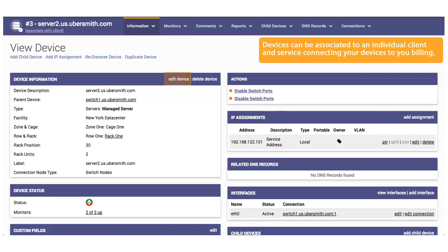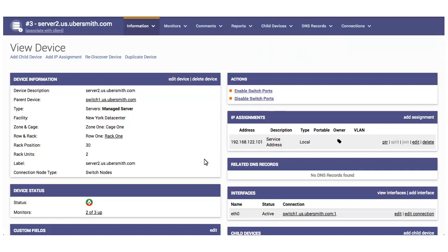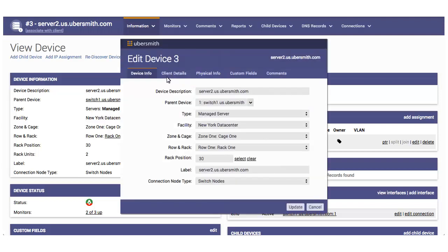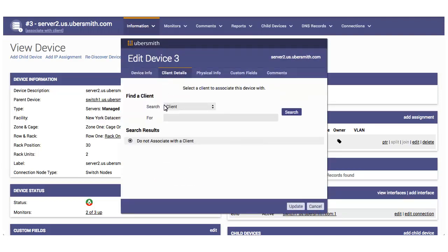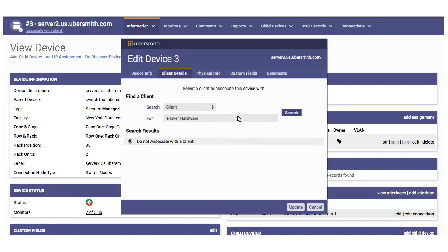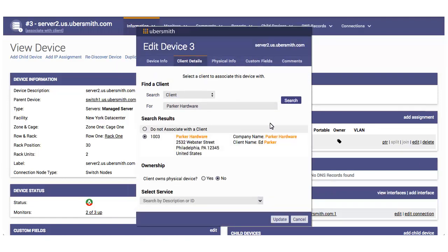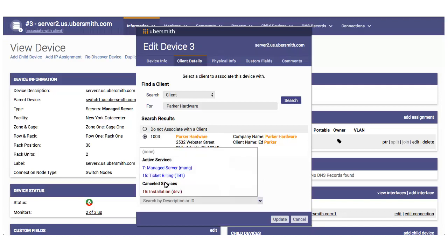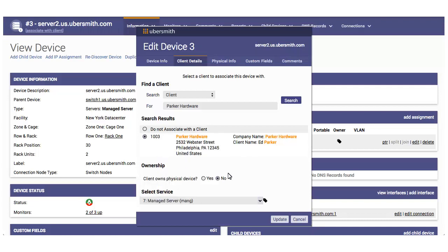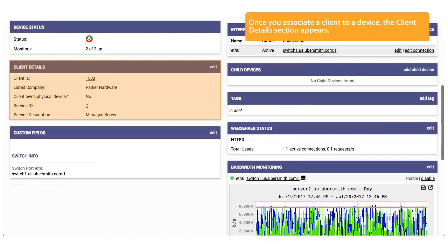Devices can be associated to an individual client and service, connecting your devices to your billing. Once you associate a client to a device, the Client Details section appears.